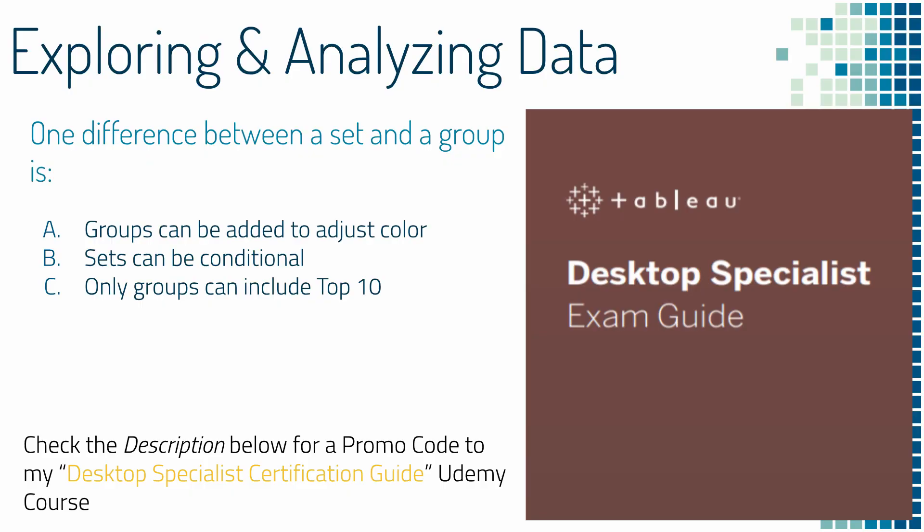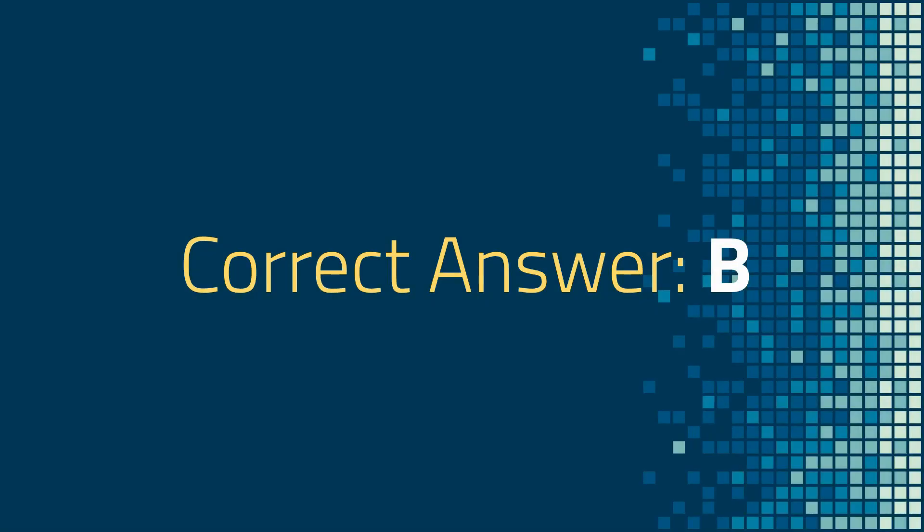Question two. One difference between a set and a group is A. Groups can be added to adjust color, B. Sets can be conditional, or C. Only groups can include top ten. And the correct answer is B.